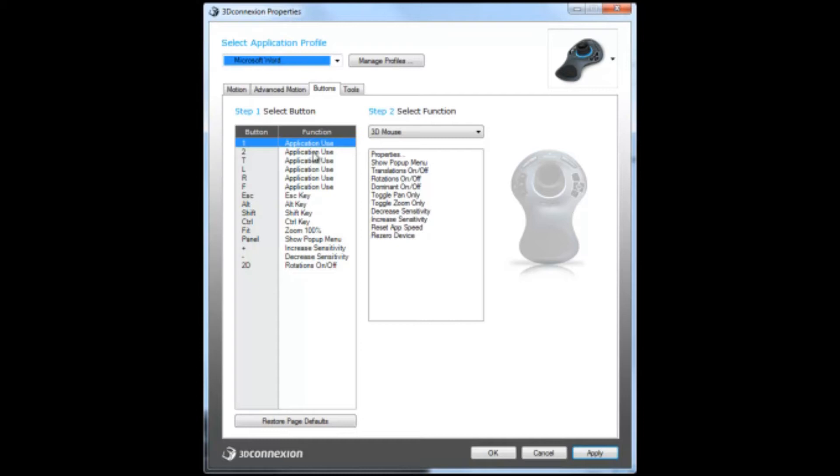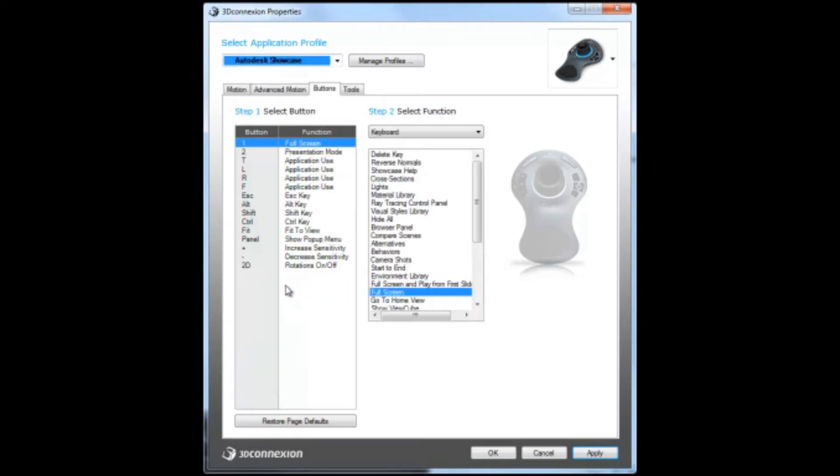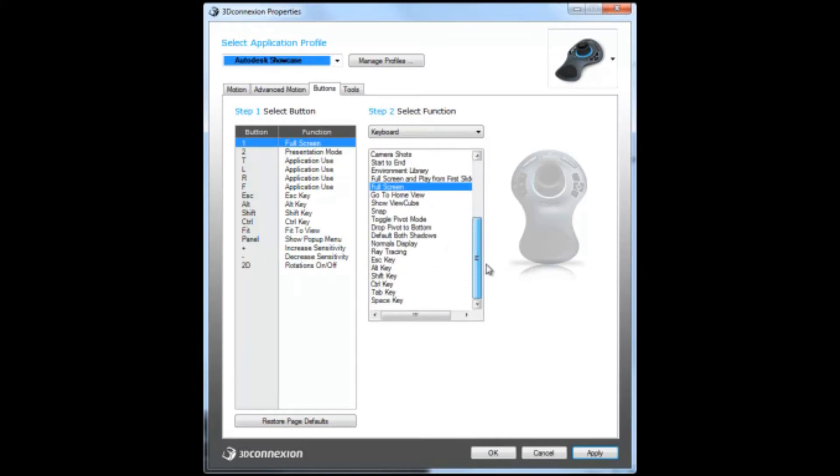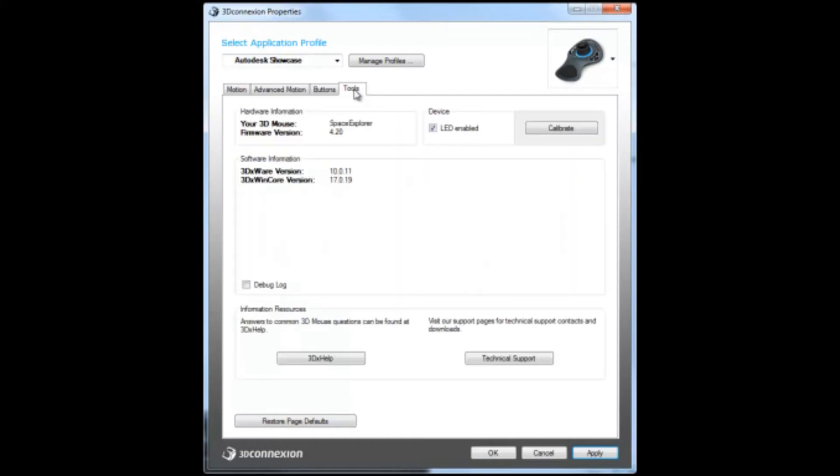You can program it to where it dominates on and off, or you show the pop-up menu. There are a bunch of other customizable things. Showcase is another really cool program that I like to use and has a bunch of different programmable features inside of this driver. The last thing is the tools menu.